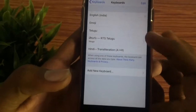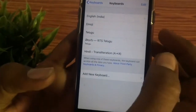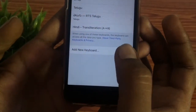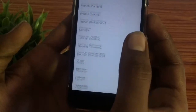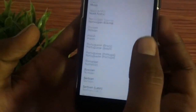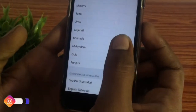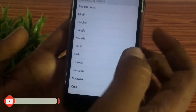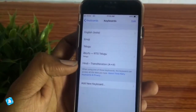You can find English, Indian, and some other emojis. You can find this in a straightforward way. You can find only English or Hindi. You can find different languages. You can also find Marathi, Urdu, Bengali, and Hindi and English.